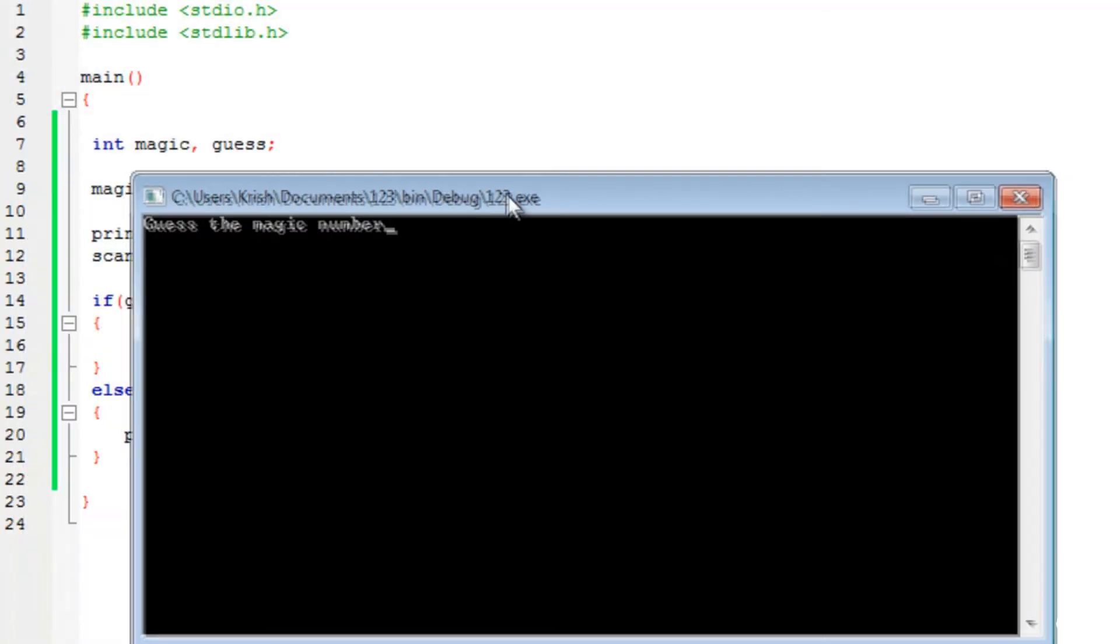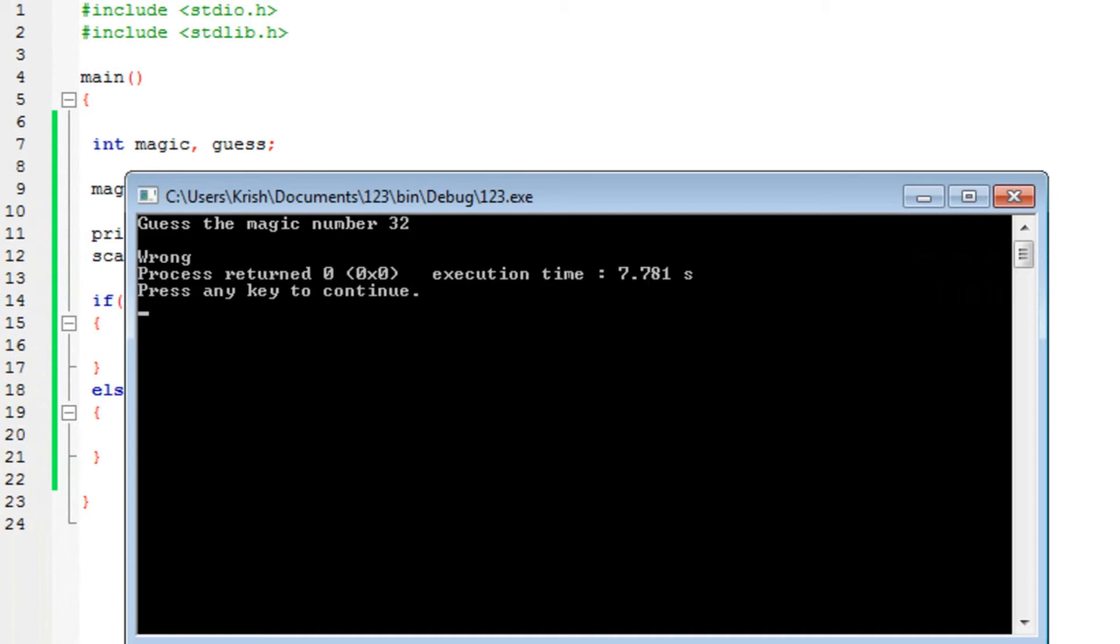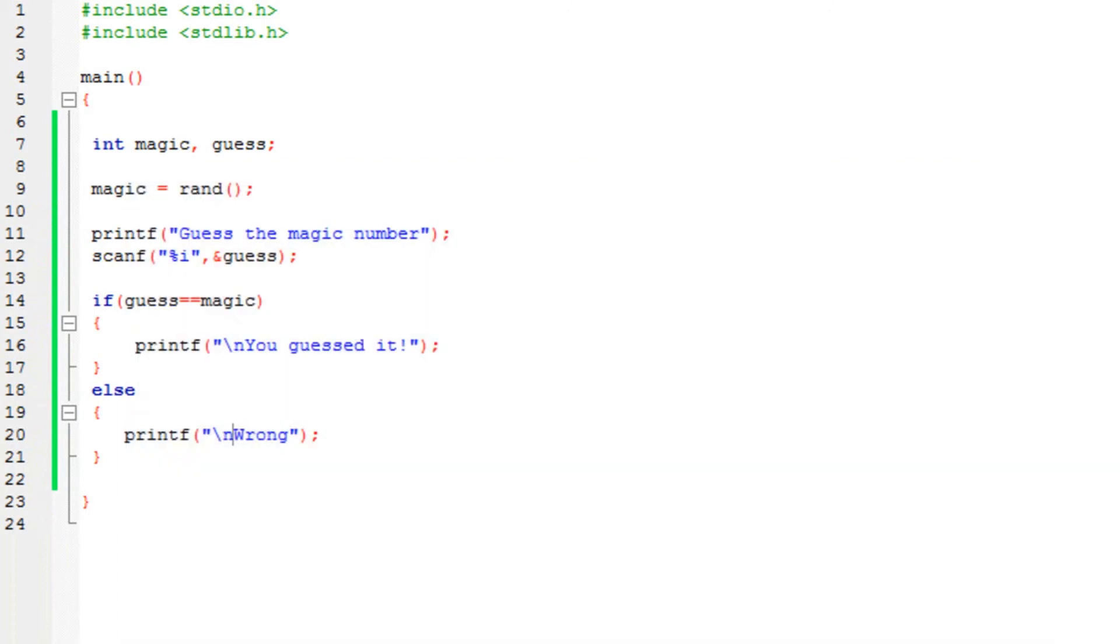you will see it says guess the magic number. So I have to insert an integer number. If I enter 32, for example, so wrong. Okay, I didn't guess it.